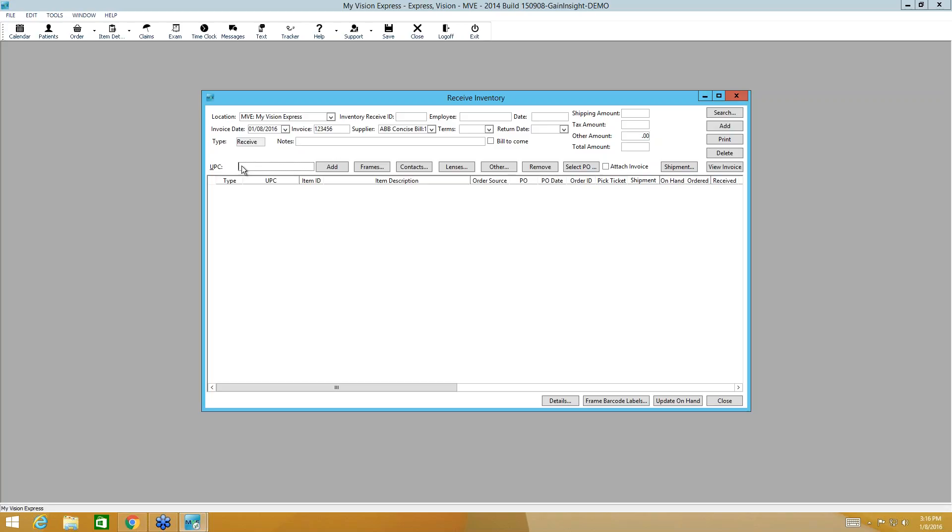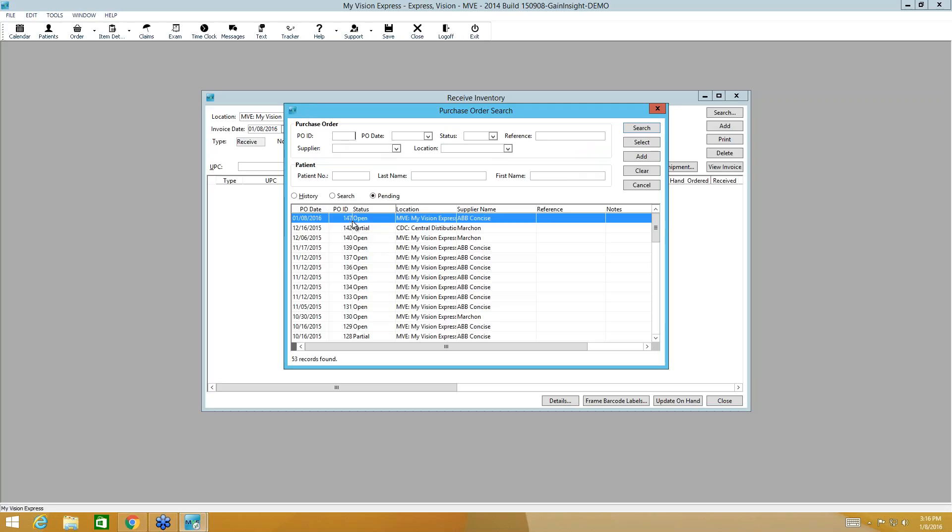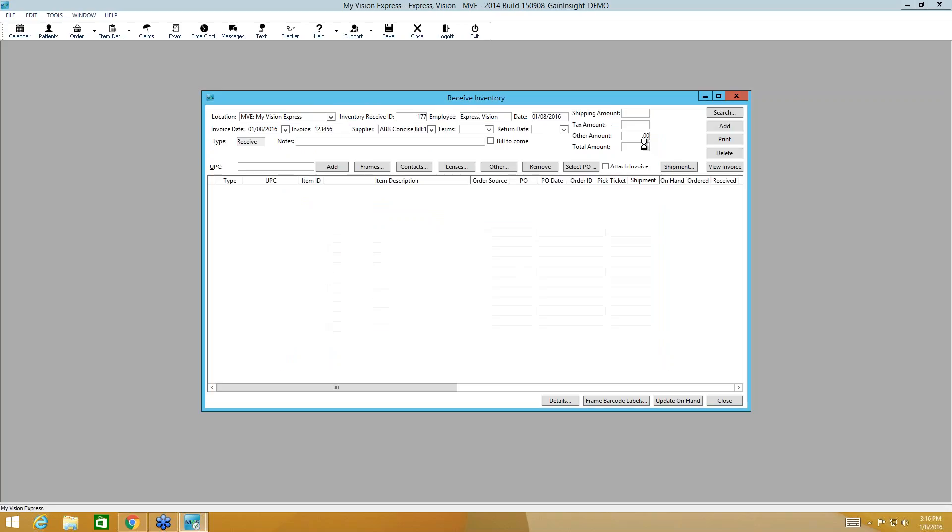For those of us who don't have barcode scanners, we're going to come here to select Purchase Order. Now we can search by any of this criteria. Our open and partial purchase orders are going to display here. So again, by purchase order number, date, status, supplier, or location. We're going to receive this purchase order, number 147. So I'm going to highlight that and select it.